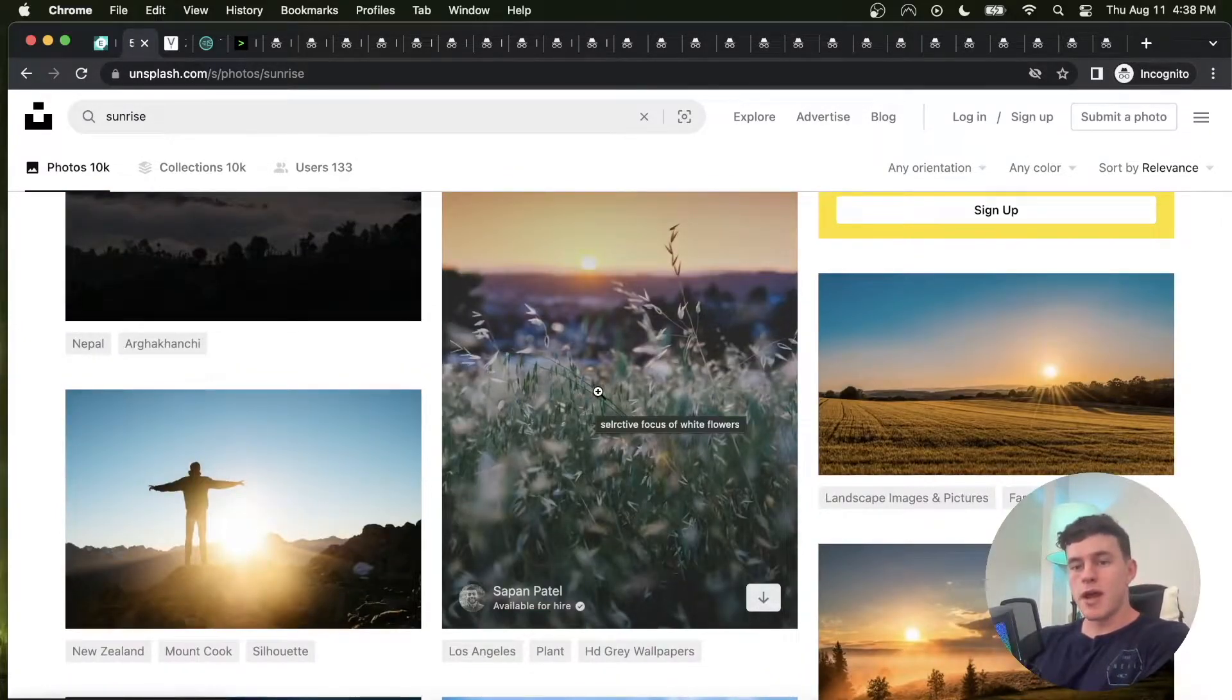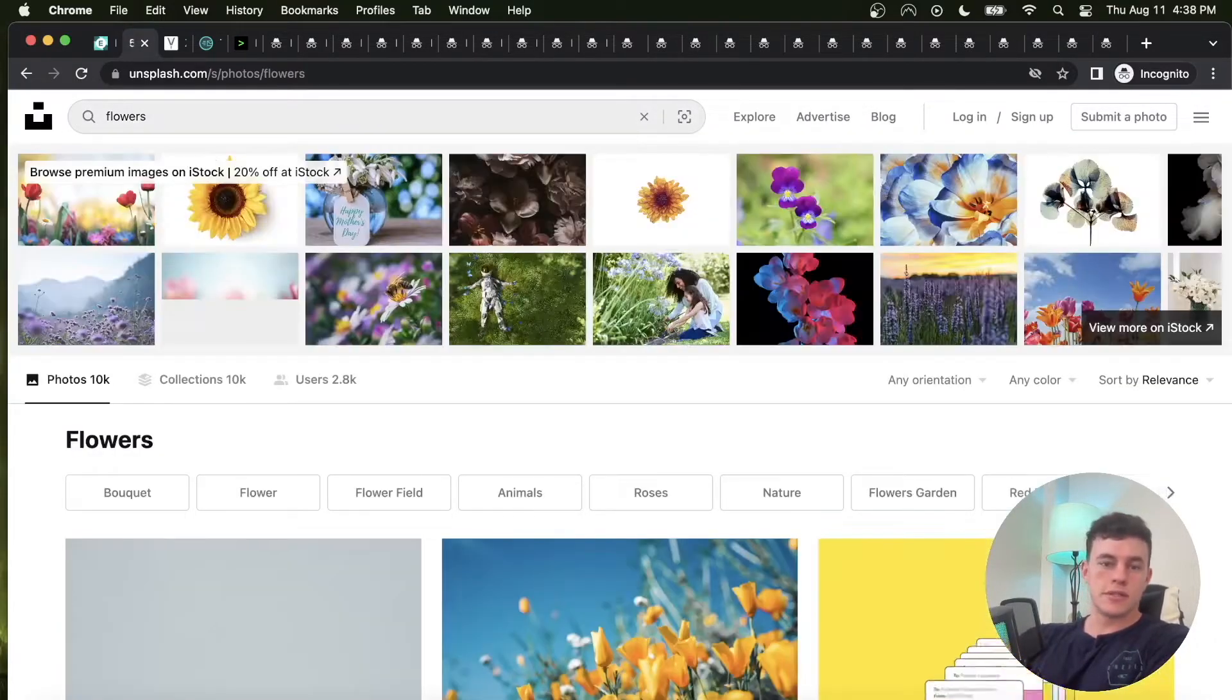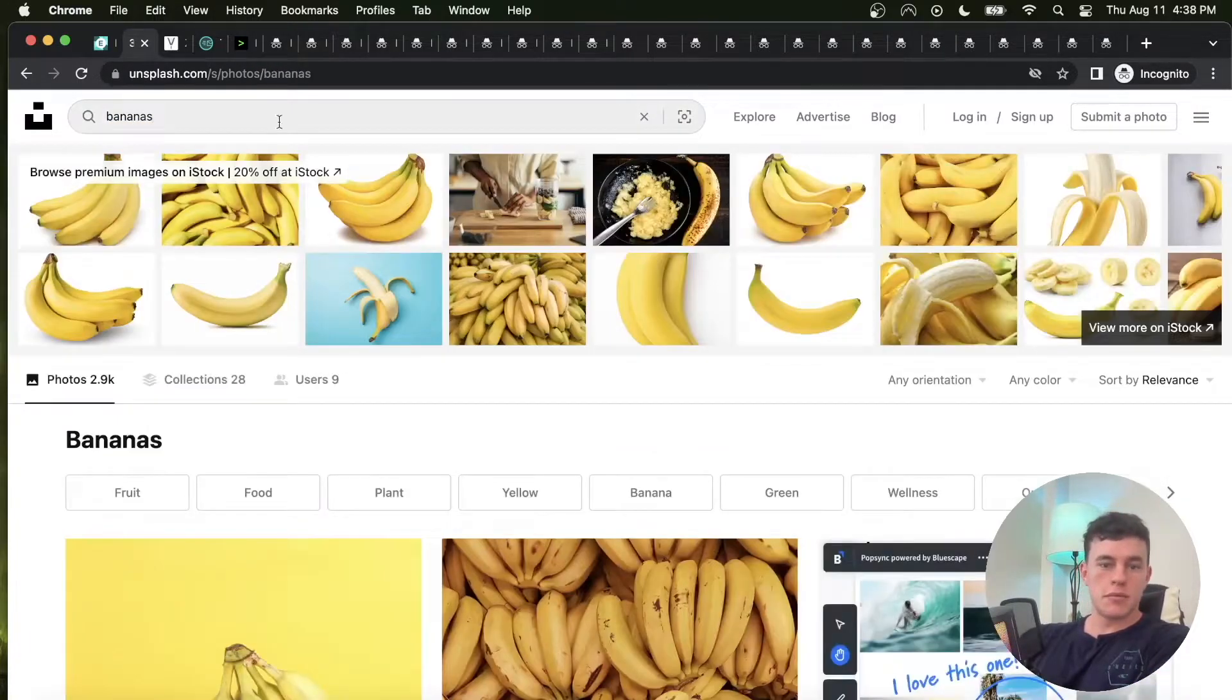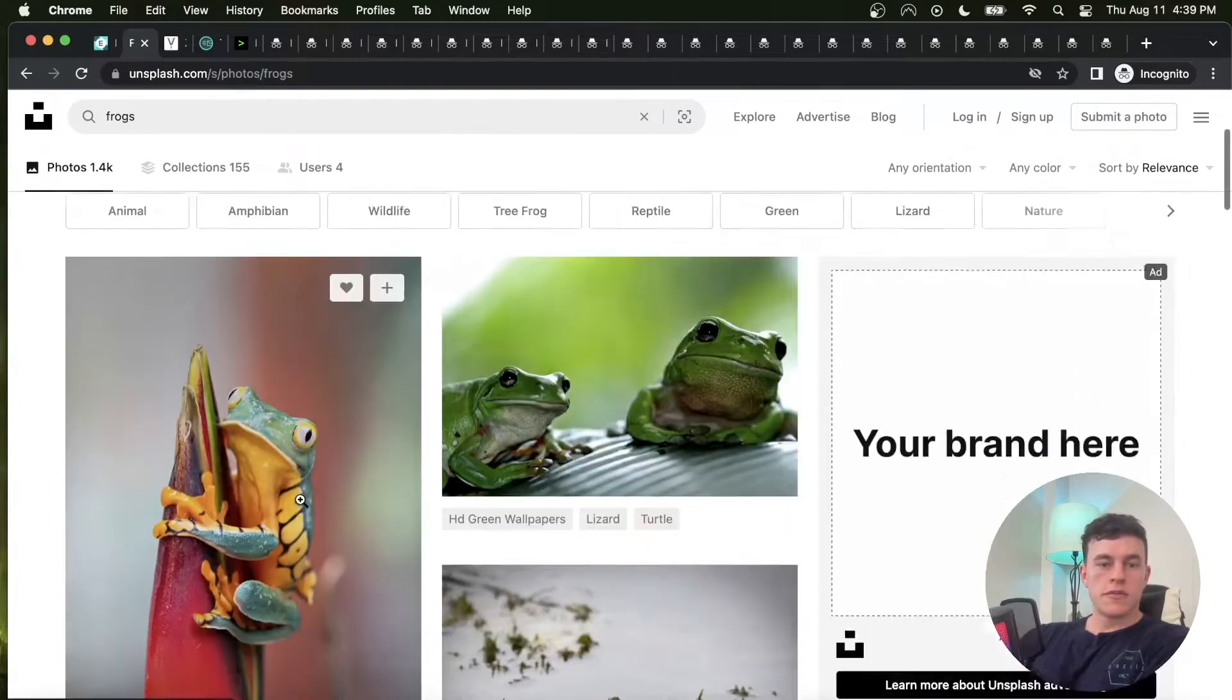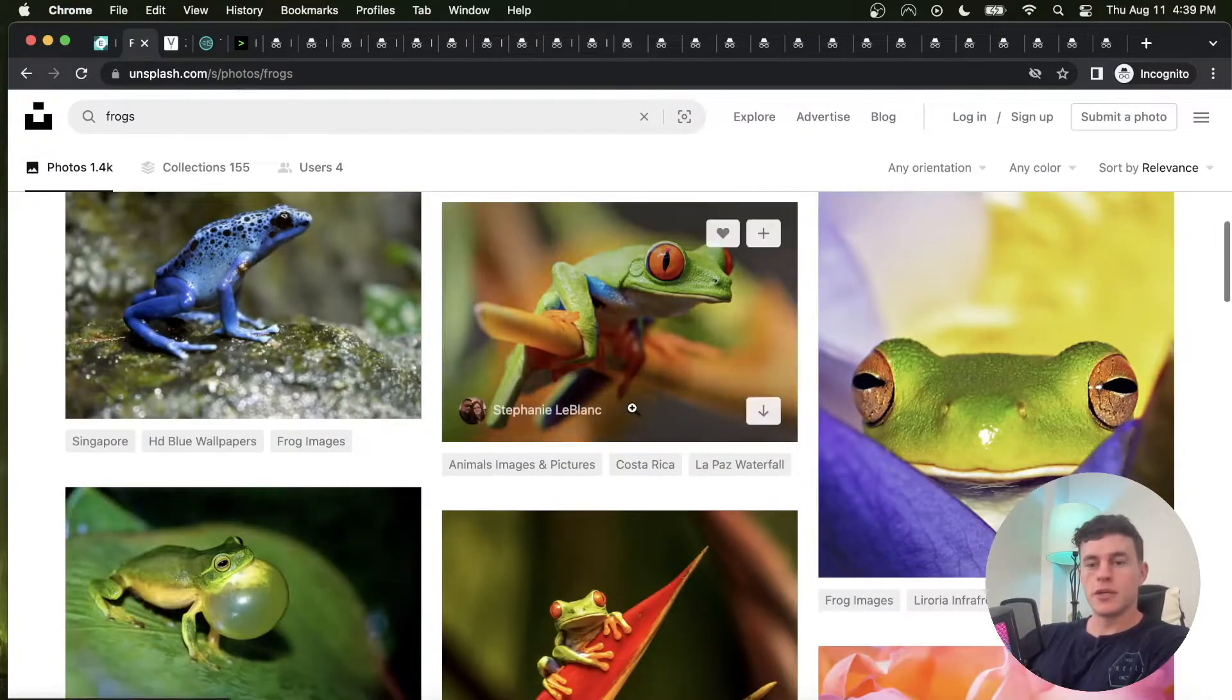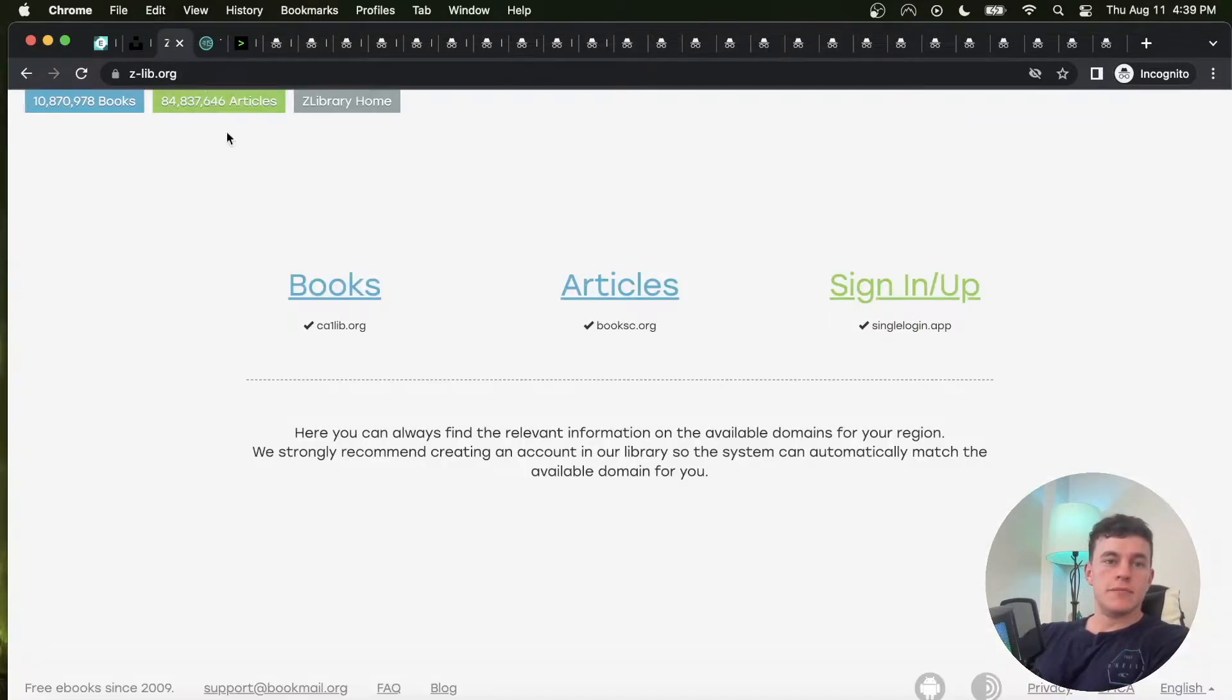We can type in ocean, we can type in flowers, we can type in hiking, we can probably type in bananas and look at that, you just get all of the images you could possibly want. Frogs. All of them are available for you to use in your projects thanks to all of these excellent people contributing their photography.